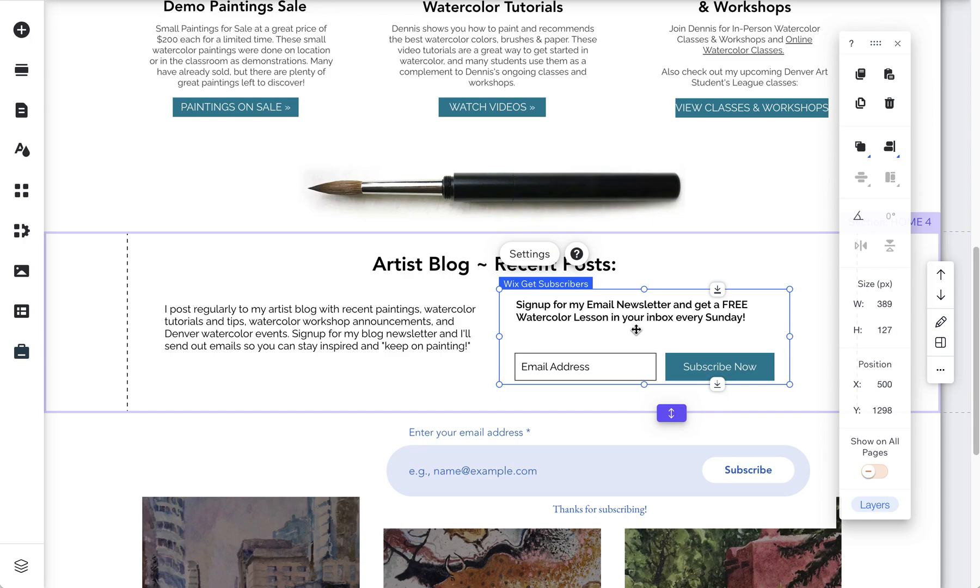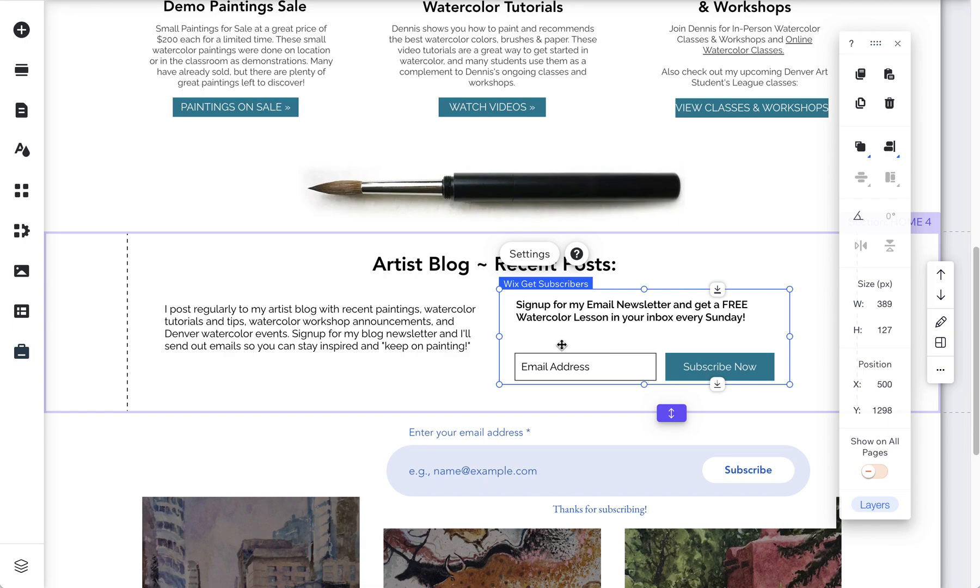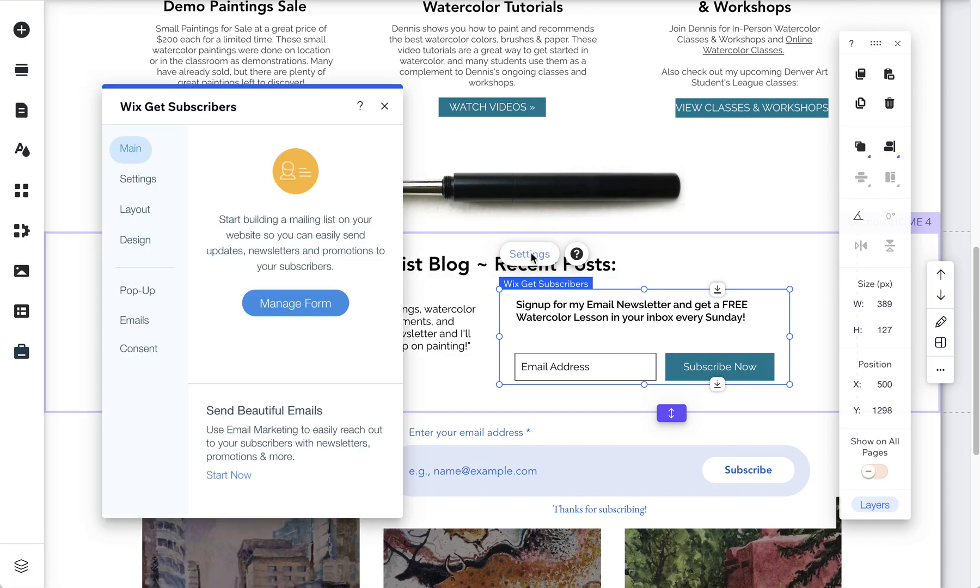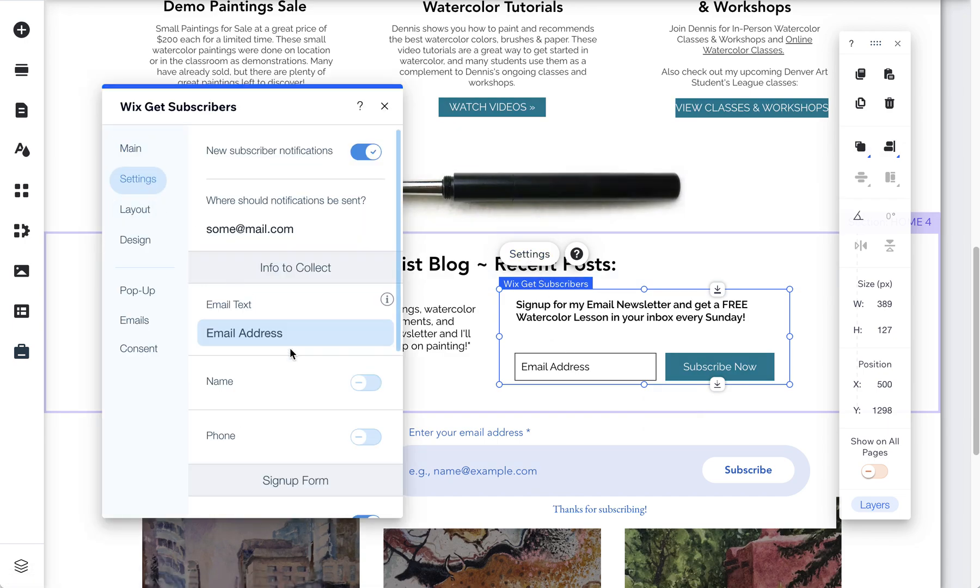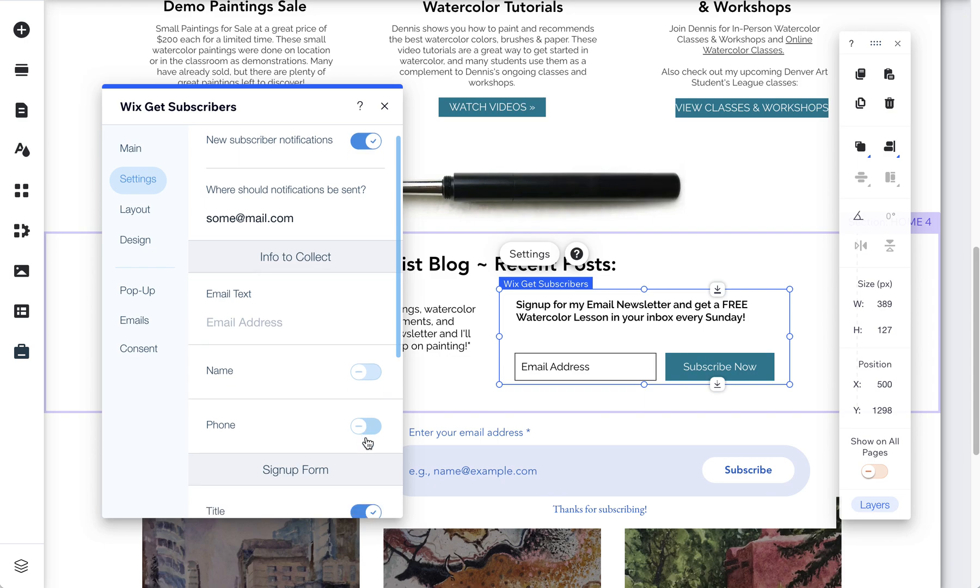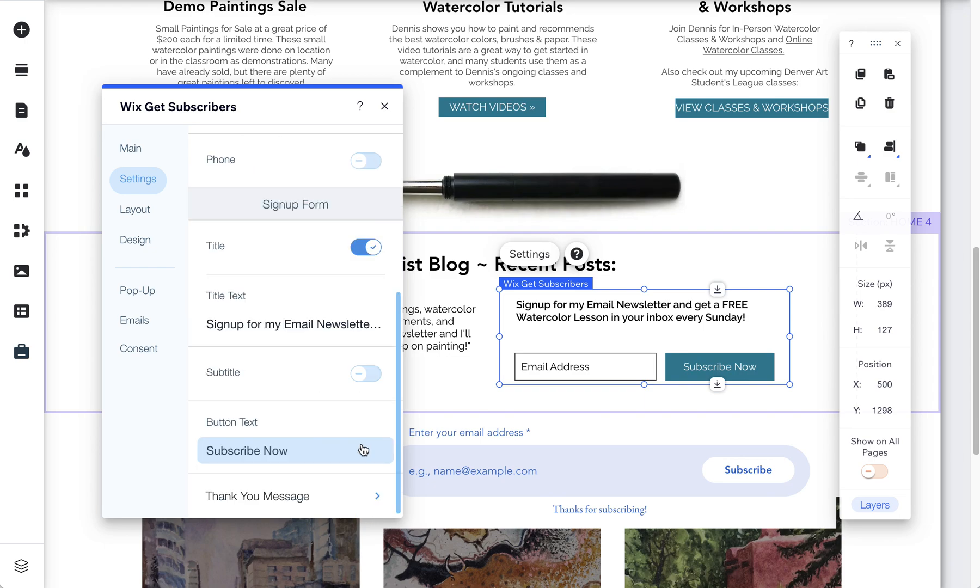Today I just wanted to show you something that I just discovered in Wix. I have an older Wix website for an artist and he has a Get Subscribers form. When I click on this form I'm not seeing all the same settings that Wix shows in their support, because I was looking to add a double opt-in for this form and there were no options here for that.